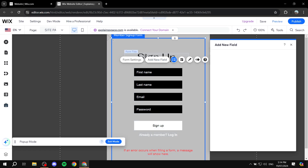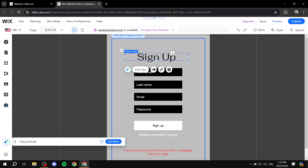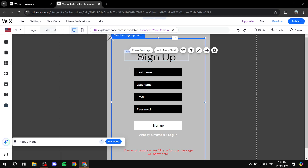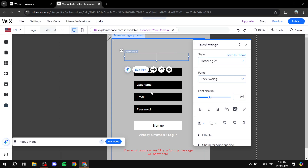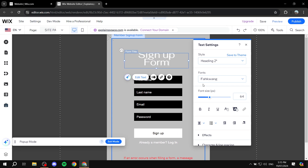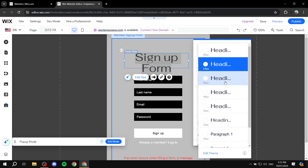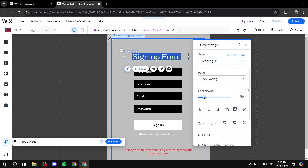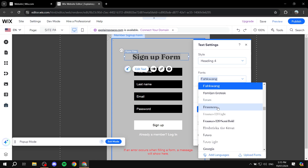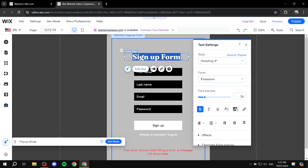If you want to manage anything, you would want to click on, for example, the text. We can click on Edit Text and change it to whatever you want it to actually say. Maybe you just type in 'Sign Up Form'. We can change it so that it is a little bit smaller, make it bold, and change the actual font for it if that's what you want.